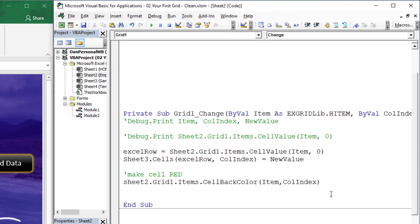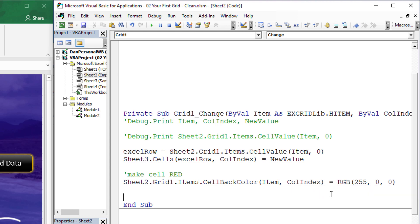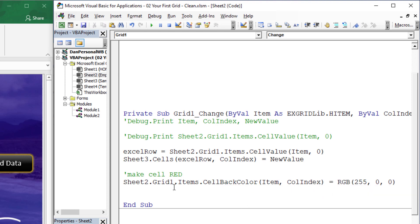We're going to tell it what back color we want. So let's use the RGB function — red, green, blue — with 255 for the max red value and 0 and 0 for the other two. We know that's going to be a very bright red color for the back color once we make an edit.